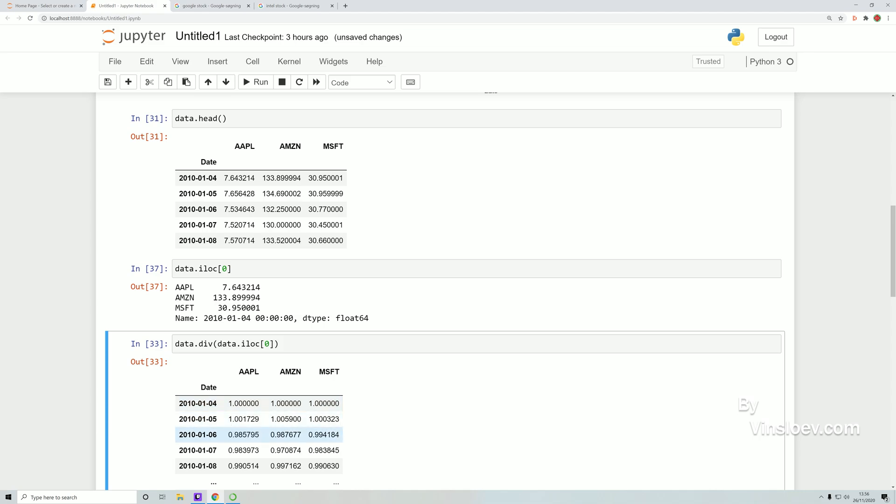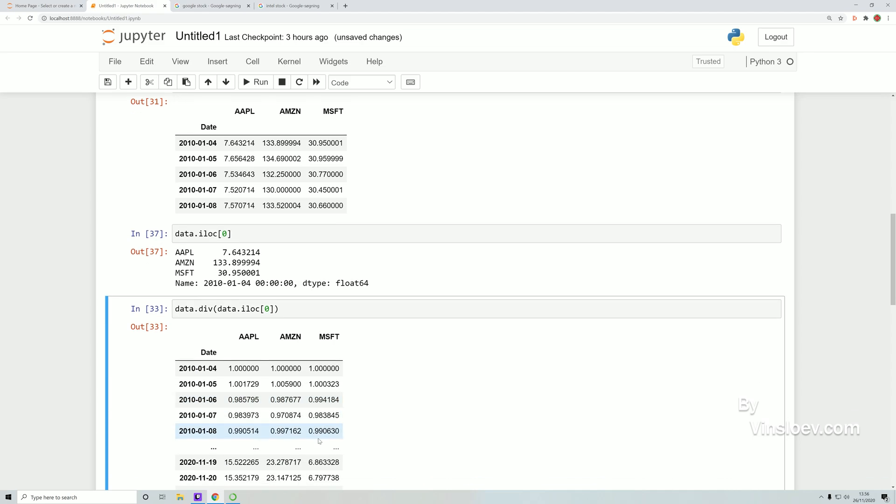So here we'll see that Apple goes under the start value, so the normalized value of 1, and the two other companies do this as well. So this gives a lot better indication of when these start to take off, and we can really get into the performance of the stock based on the price by normalizing the value.